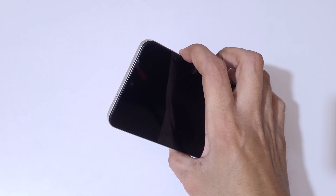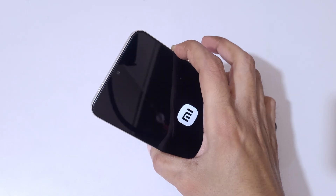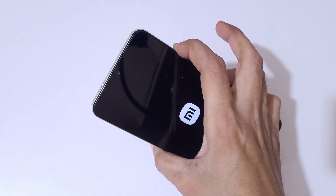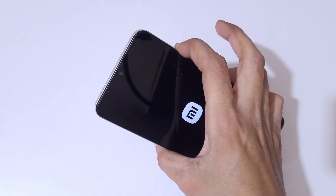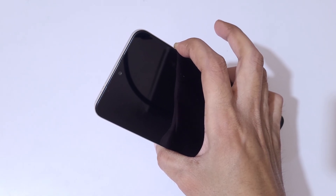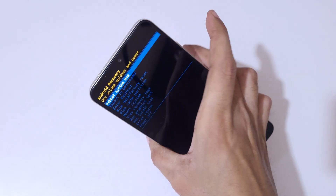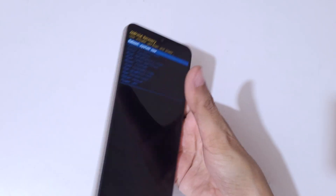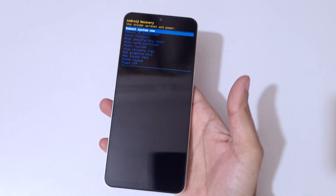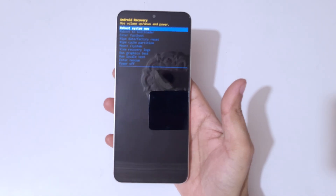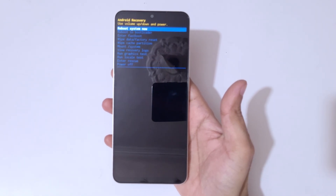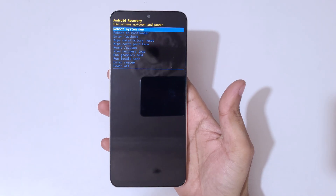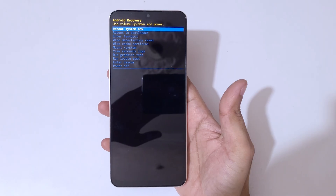Now press the power and volume up button together and hold for a few seconds. When the screen logo appears, release the power button and keep pressing the volume up button, then release. You will be sent into Android recovery mode.